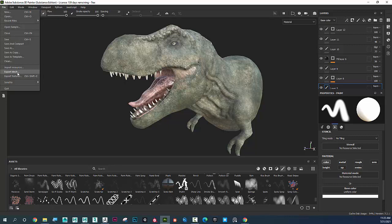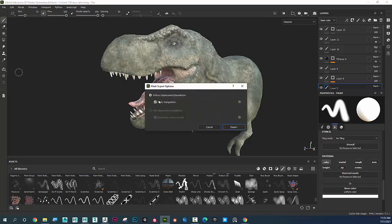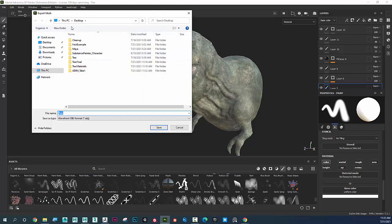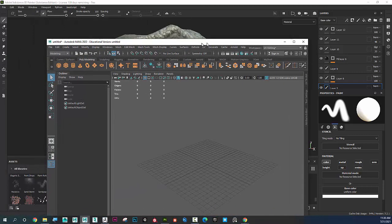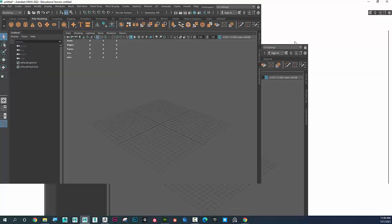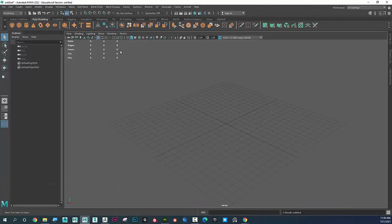I'm going to go to File, Export Mesh, and I'm going to say without triangulation, and click Export. I'm going to put it on the desktop and call this t-rex_substance, saving as an OBJ, and click Save.